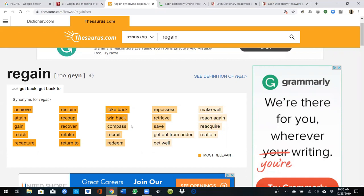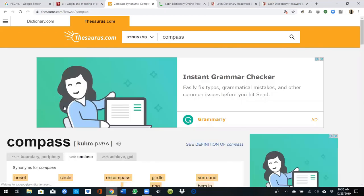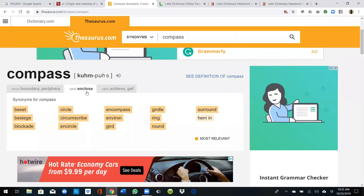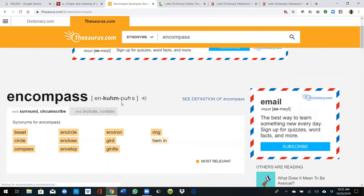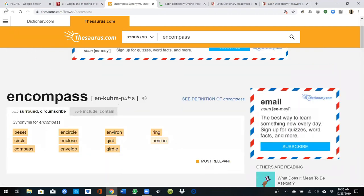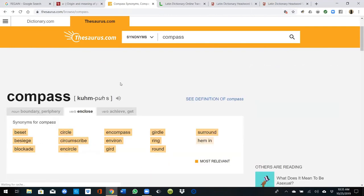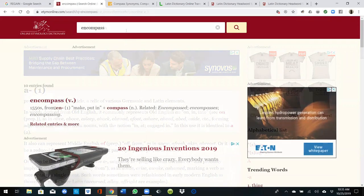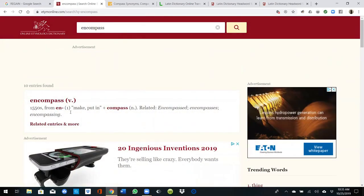Here's an interesting one — 'compass.' I wonder what that means. 'Enclose, compass.' I see — they even say it themselves: why say 'encompass' when you could just say 'compass'? Let's do that one. 'En' is 'make, put in,' plus 'compass.' So let's look at 'en.'